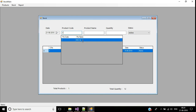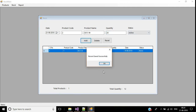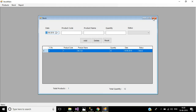Testing: entering product code 1 and double-clicking works correctly. Entering product code 2, adding a quantity, and clicking Add saves the record successfully with a message, and the inserted record appears in the DataGridView. The stock screen's add, delete, and reset operations are all complete. In the next video, we'll discuss how to generate reports for stock and products.